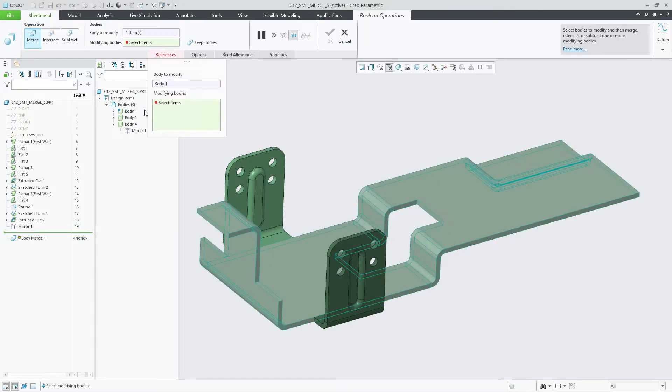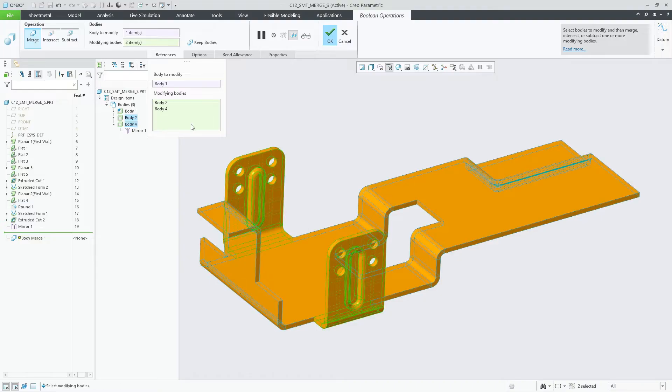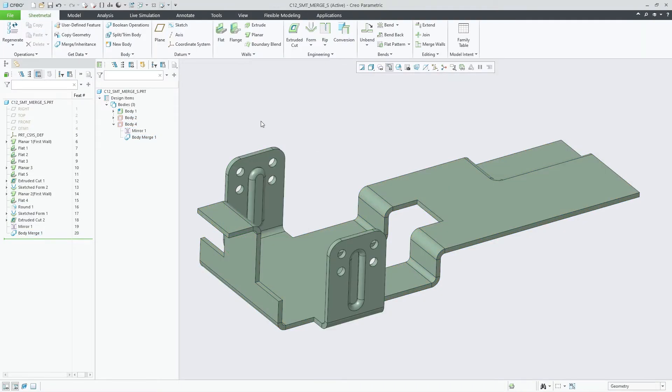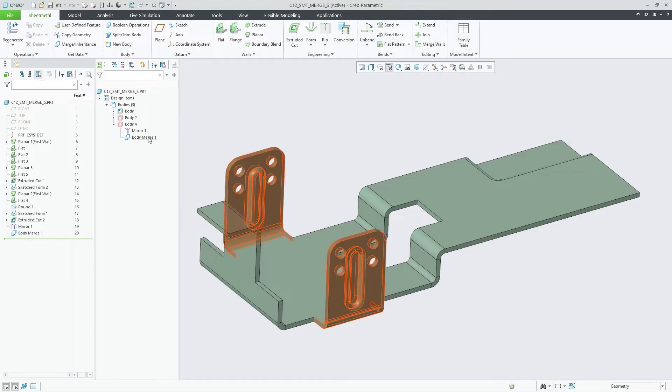For example, you can now merge the initially designed flange body named Body1 and its mirror body named Body4 with the main body named Body1.